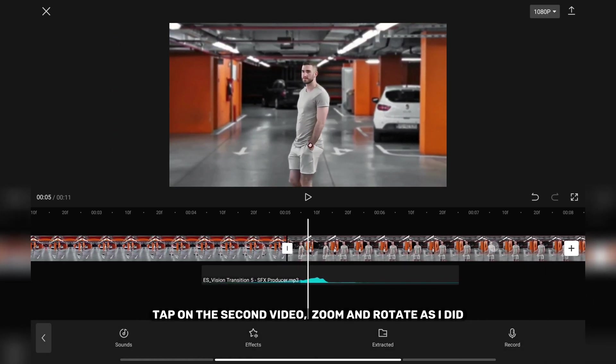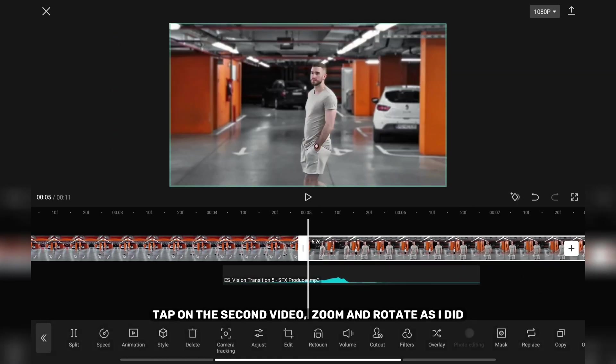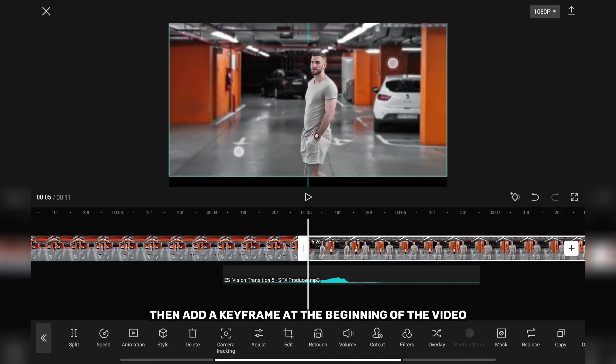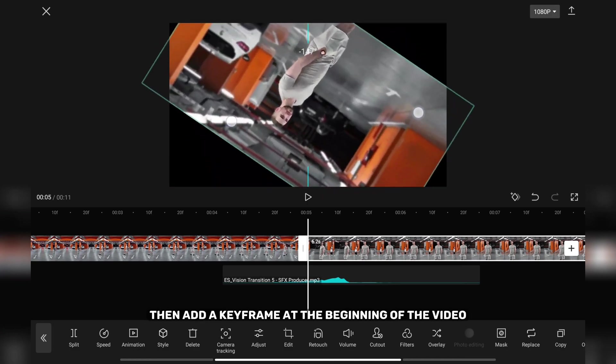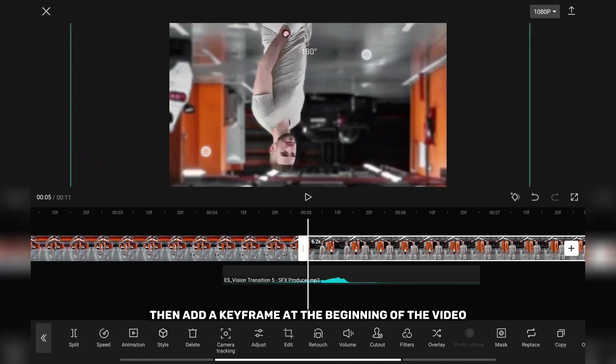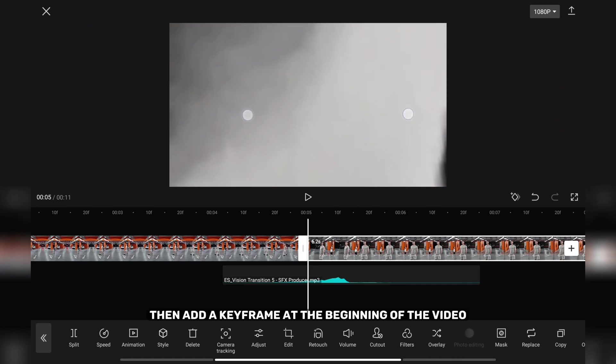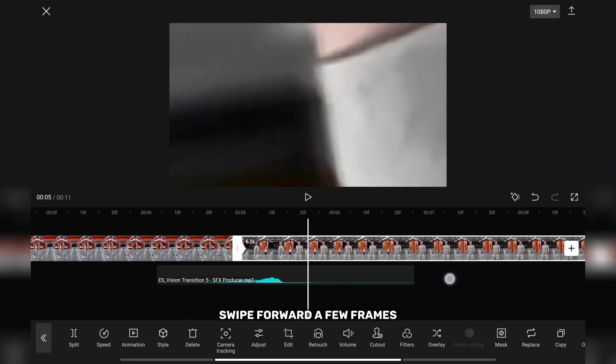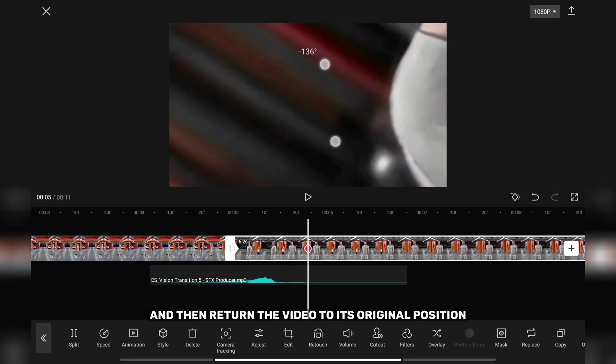Tap on the second video, zoom and rotate as I did, then add a keyframe at the beginning of the video. Swipe forward a few frames and then return the video to its original position.